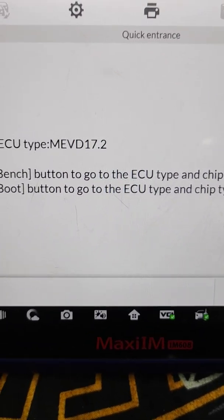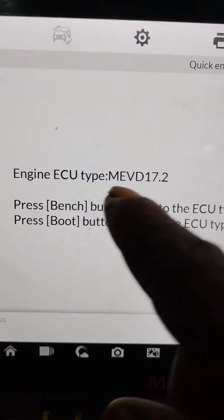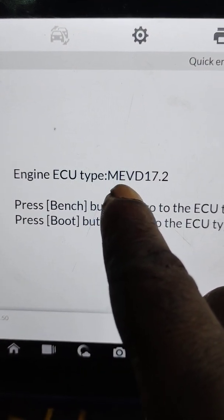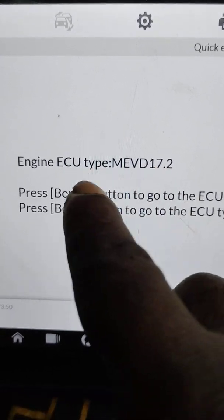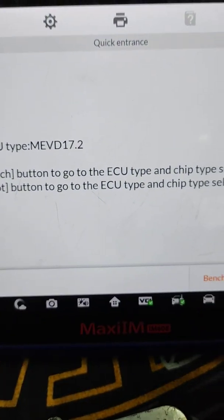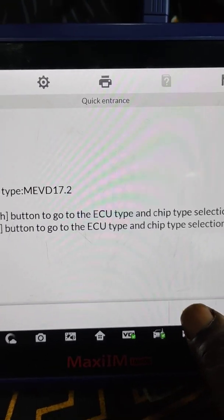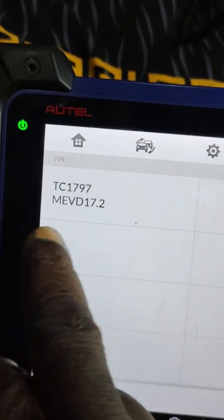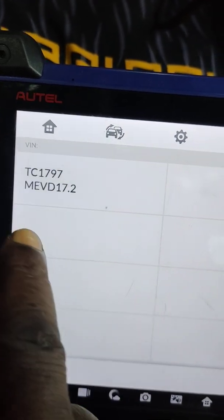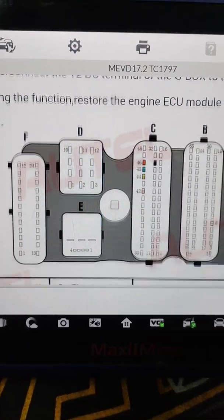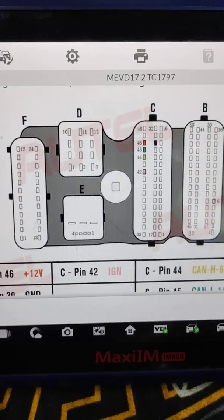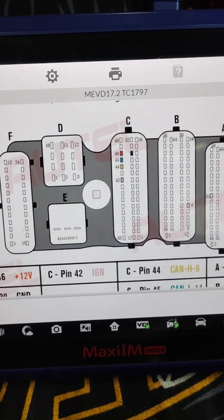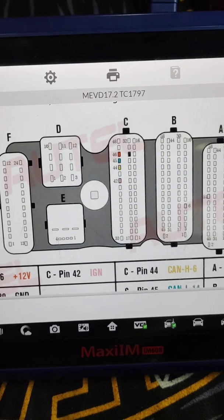Now we have the ECU type. You can see this is the number of my ECU, MEVD 17.2. It's on bench, I click bench. This is the part number of the engine, the ECU number. It will take it to the connection, so this is the connection, how you're going to do your connection on the engine ECU.